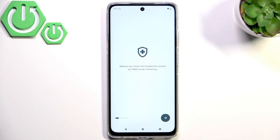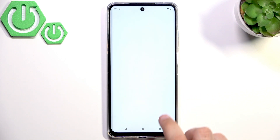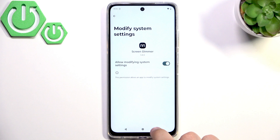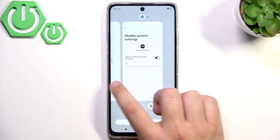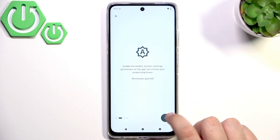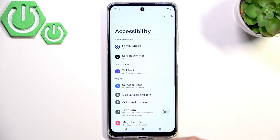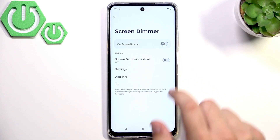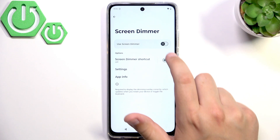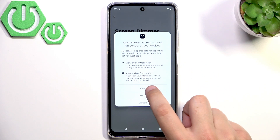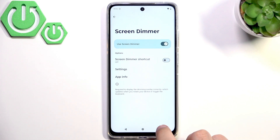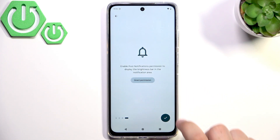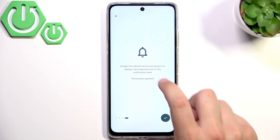What we need to do now is grant permissions for everything. In the Accessibility settings, here we have the Screen Dimmer. Click Allow and grant permission for notifications.